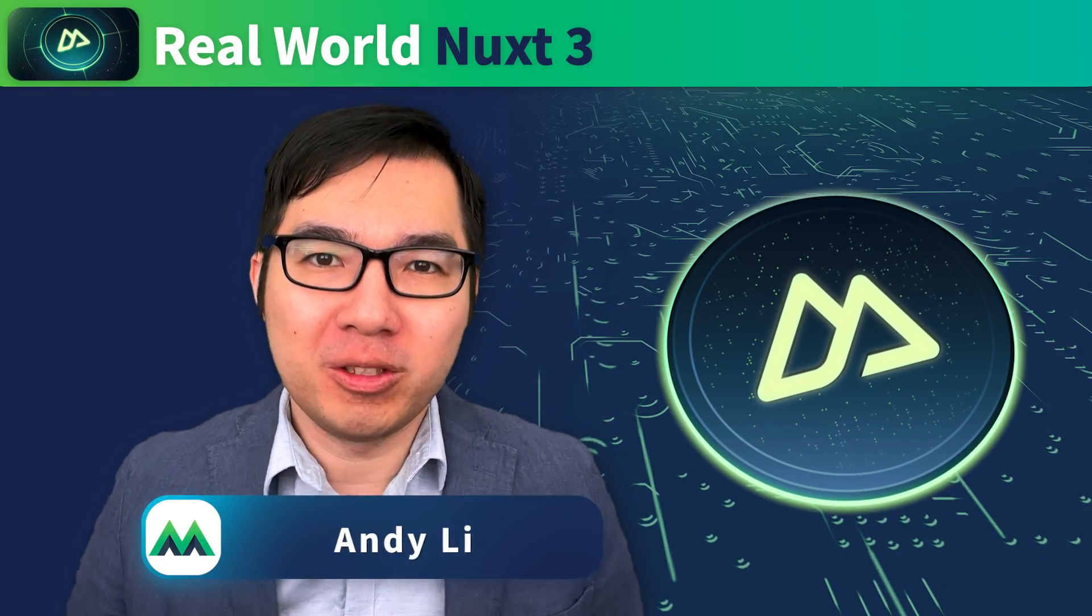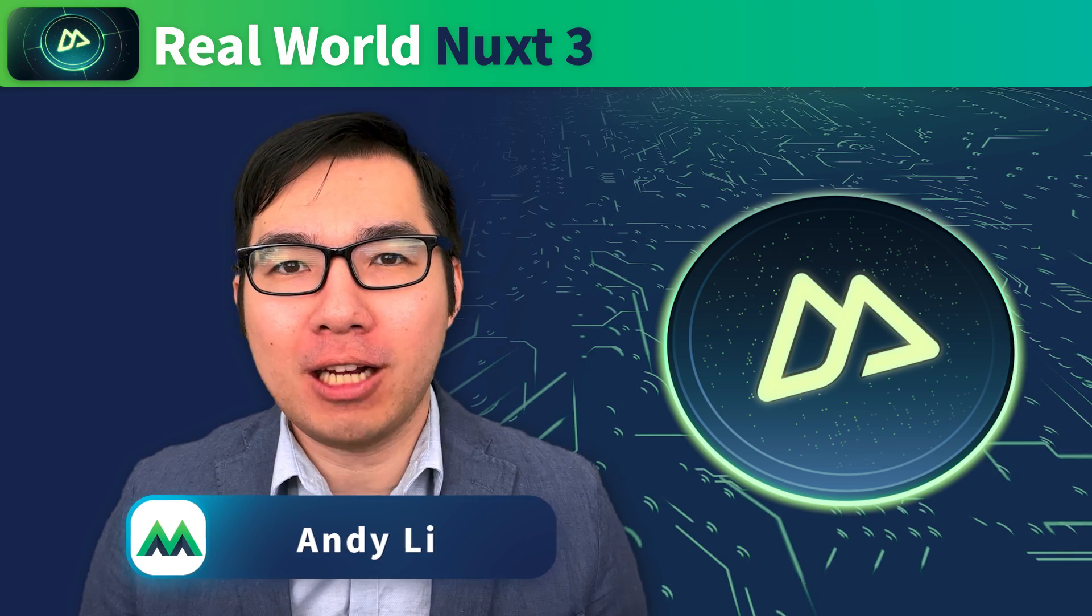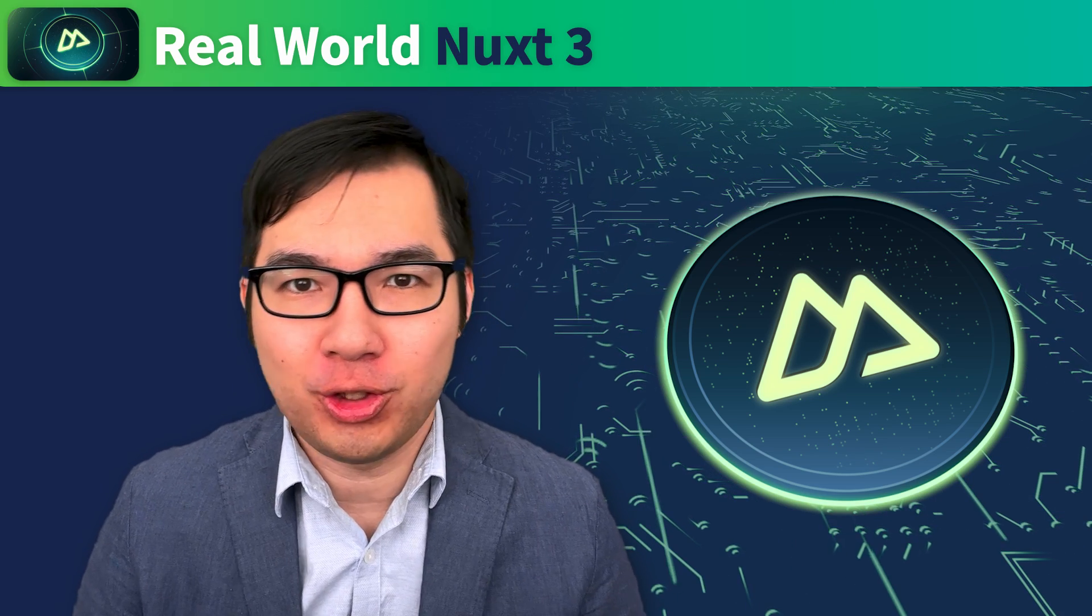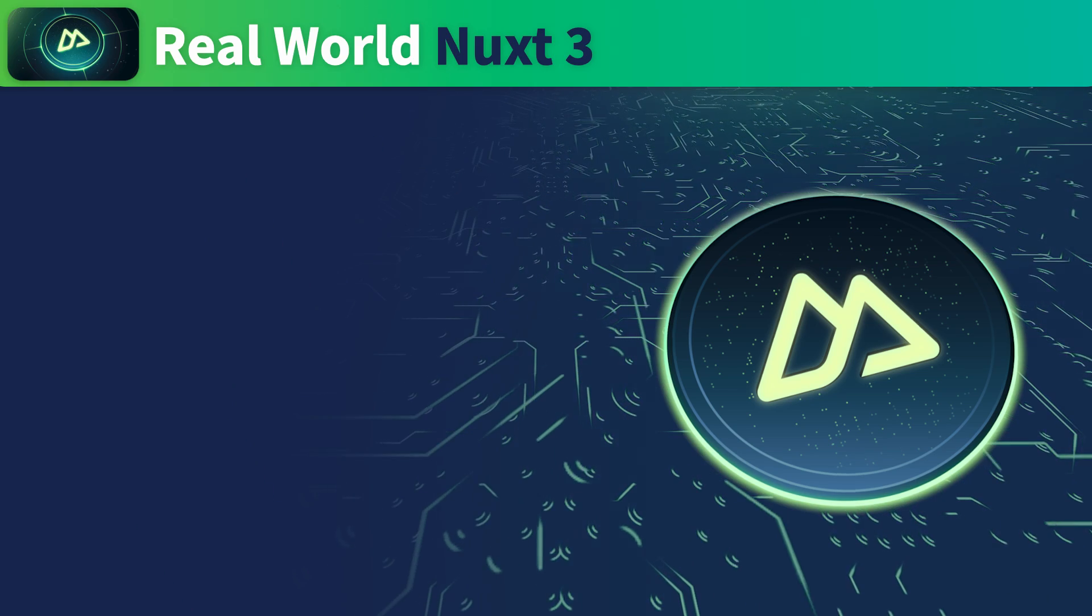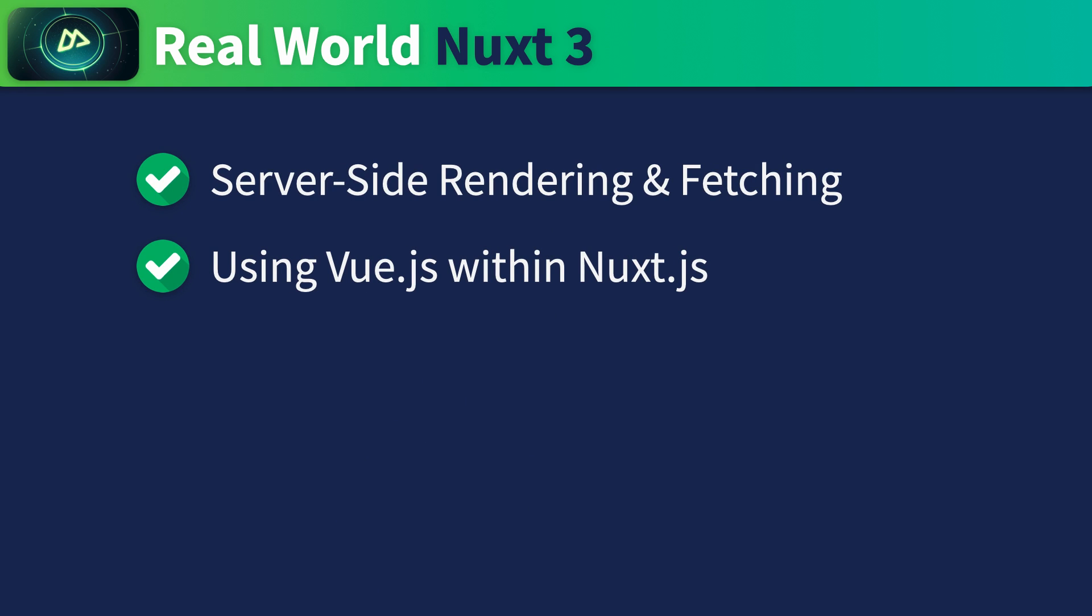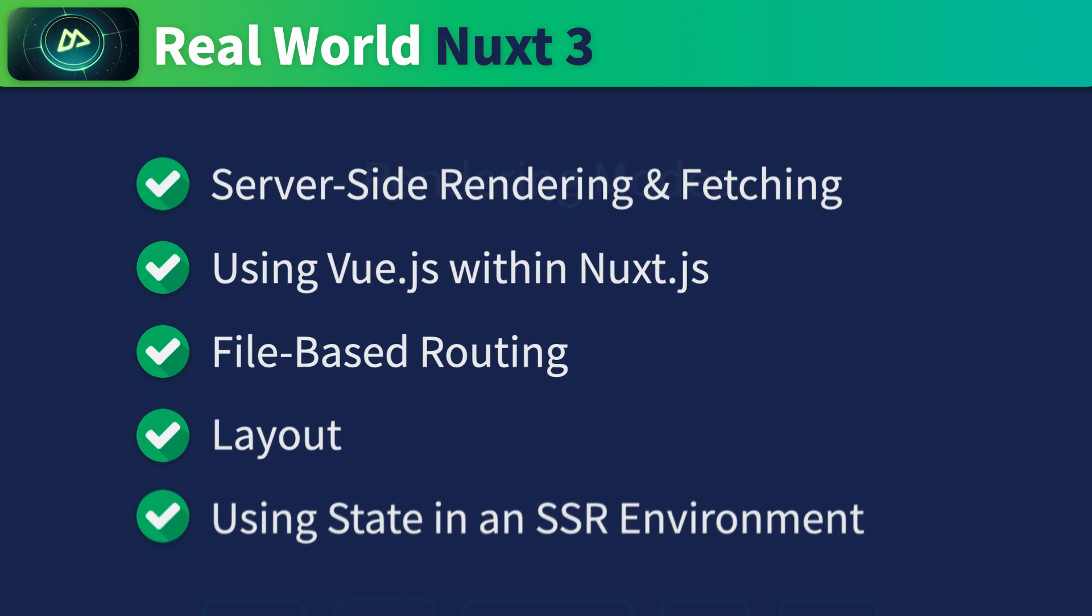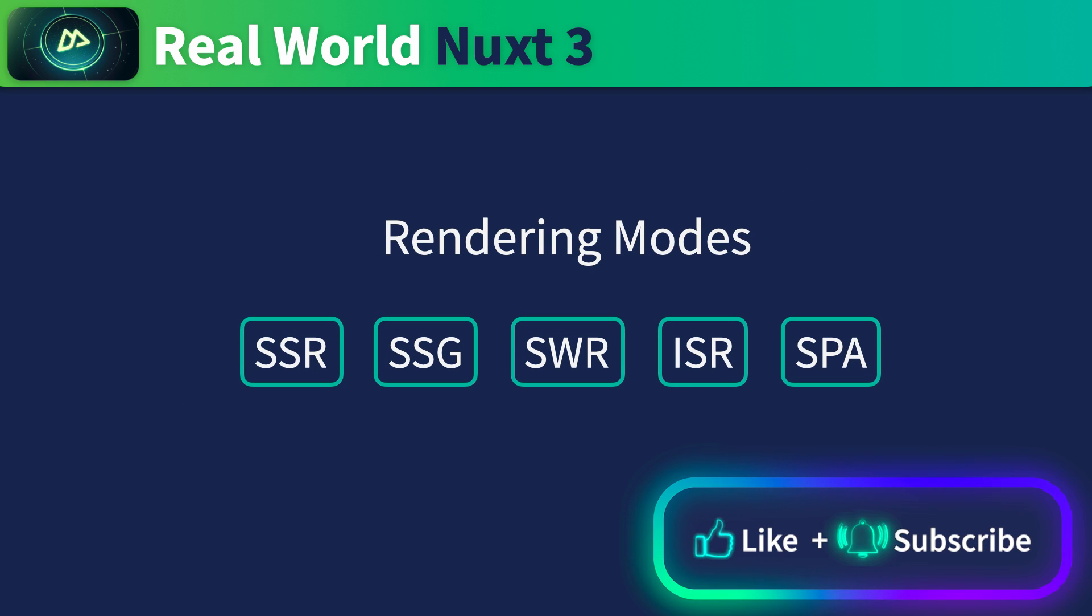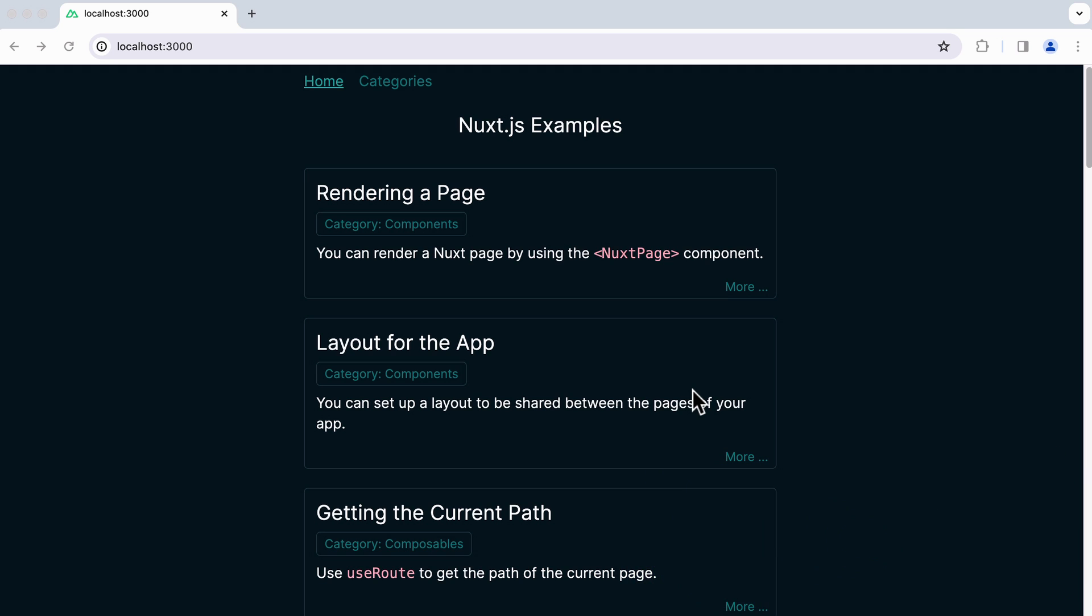Welcome to RealWorld Nuxt 3. This is a hands-on course for learning how to build web apps using Nuxt.js. We'll go through essential Nuxt.js topics such as server-side rendering and fetching, using Vue.js within Nuxt.js, file-based routing, layout, using state in an SSR environment, and most importantly, the various rendering modes. We'll learn all of these by building a production-looking website called Nuxt.js Examples.